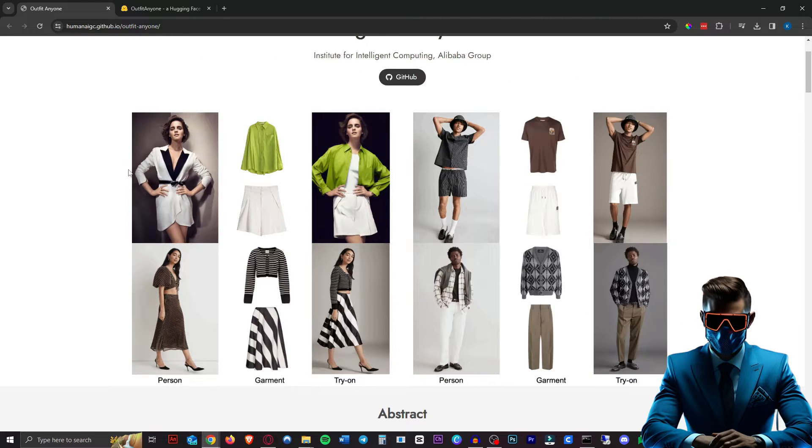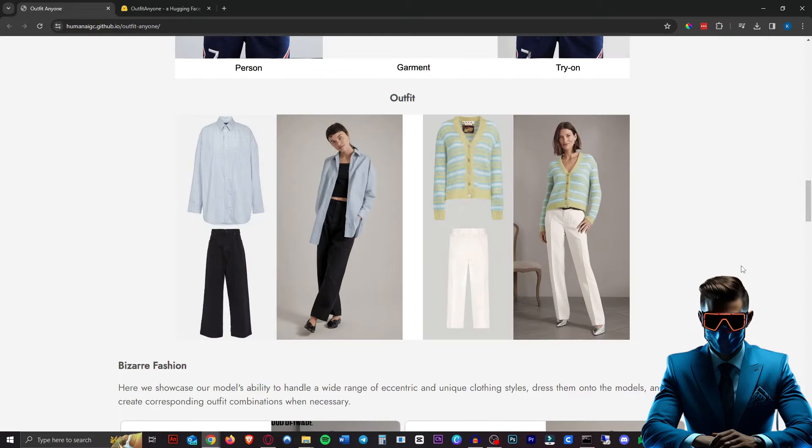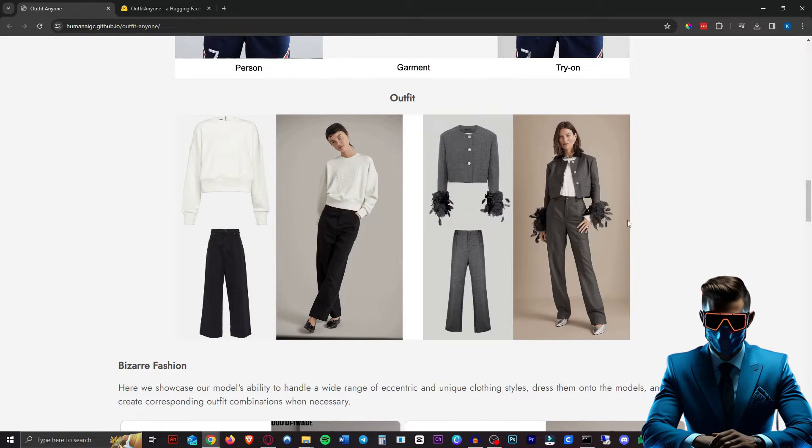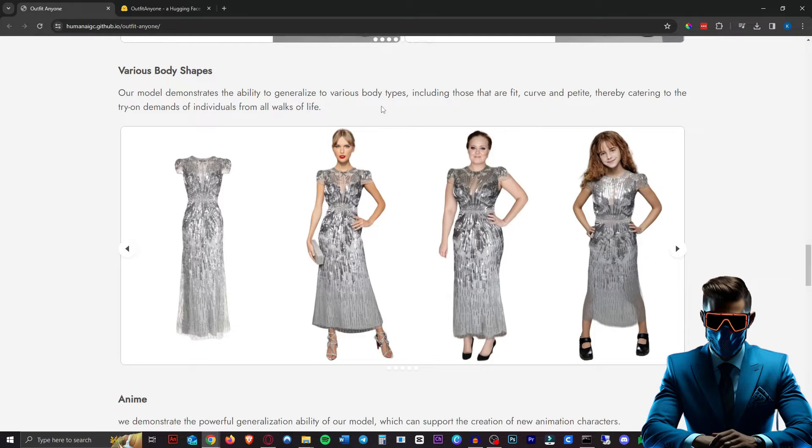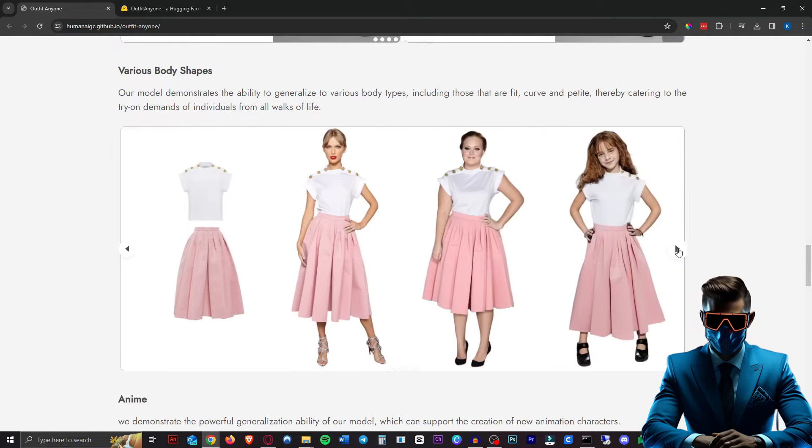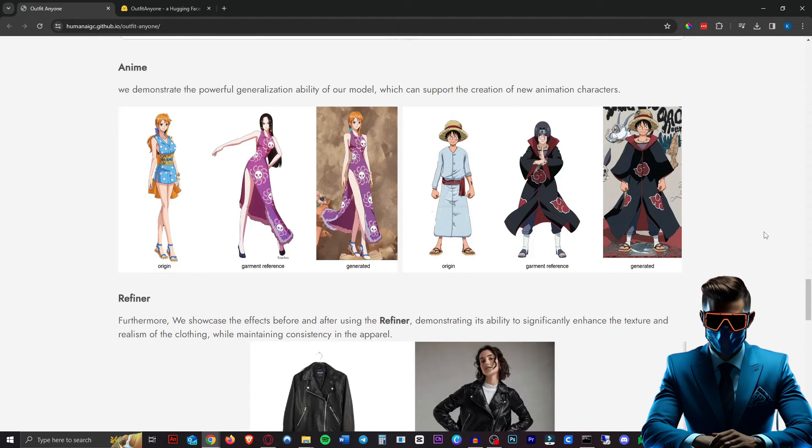As you've probably figured out already, this allows you to try on any clothes. And from what I've seen, it works astoundingly well. The model can apparently generalize to various body types, so it should change depending on your model. And it even works with anime.